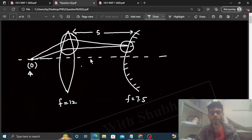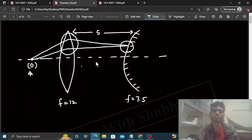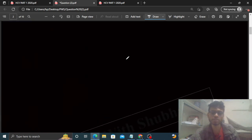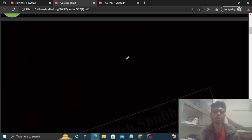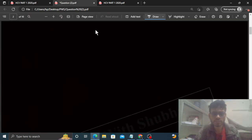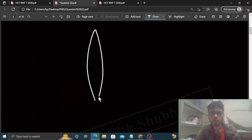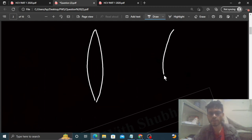So final image object pe hi banne ki kya condition hai? Aap dekho, jitna tough yeh question dikh raha hai utna tough hai nahi. Simple sa concept hai auto-collimation ka. Hamare paas ek lens hai aur yahan pe mirror hai.